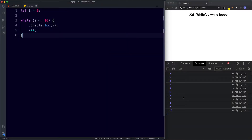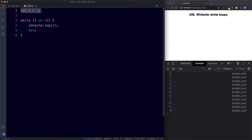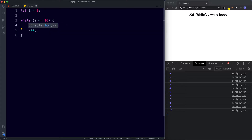The console outputs the numbers 0 to 10. Notice that the components we used in our for loop are also present here. This is our initializer, this is our condition, this is our final expression, and of course we need something to actually run — this is our code block. The while loop works in a similar way to the for loop in that it loops over a block of code.